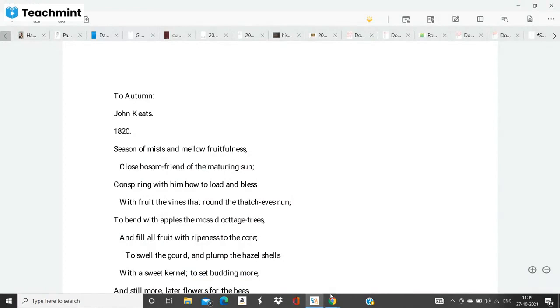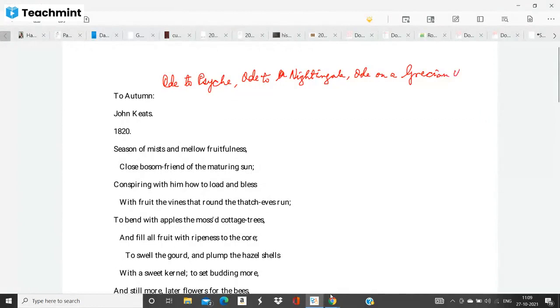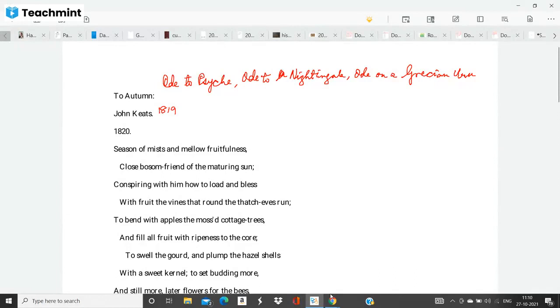So it is a very important one and among the other odes of John Keats are Ode to Psyche, Ode to a Nightingale, Ode on a Grecian Urn, etc. So you see To Autumn is a very important poem because it was composed during the last years of Keats's life. It was composed in 1819 and it was published in 1820.